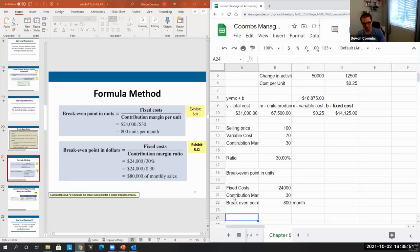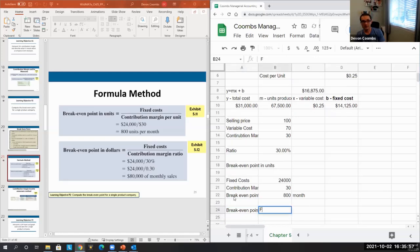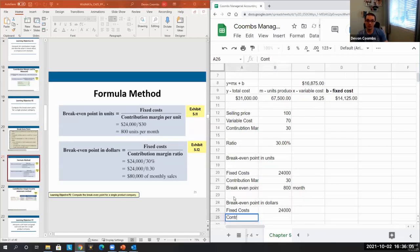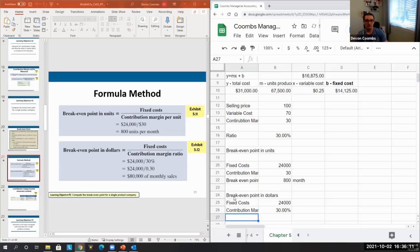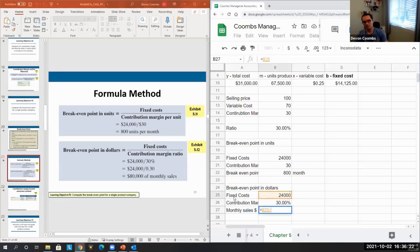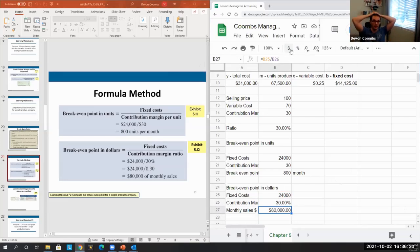We can also calculate break-even in dollars. Fixed costs are $24,000, and our contribution margin ratio is 30%. Dividing $24,000 by 30% gives us $80,000 in monthly sales needed to break even. That's another way to put pressure on the business idea — can we realistically generate $80,000 in sales per month?